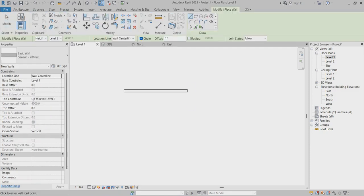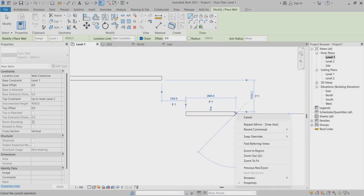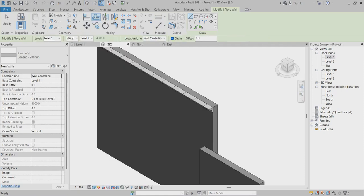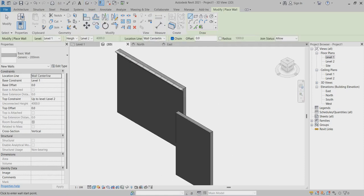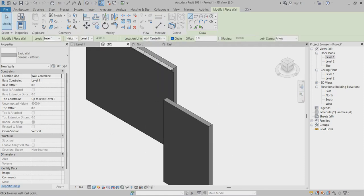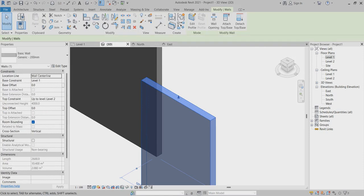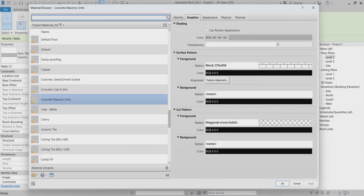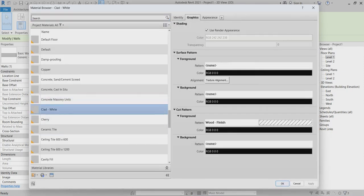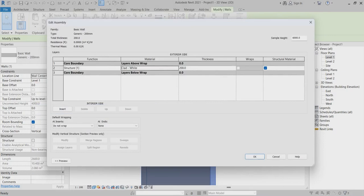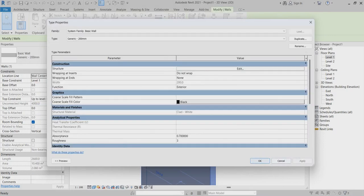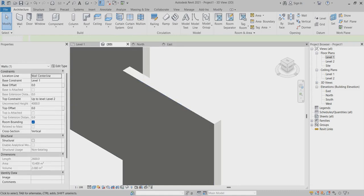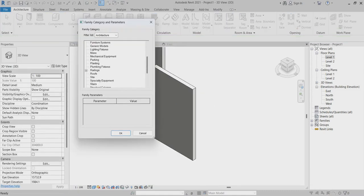I'll go back to 3D — this is my new wall. I'll select the category material and change the color so it's now different from the other walls.